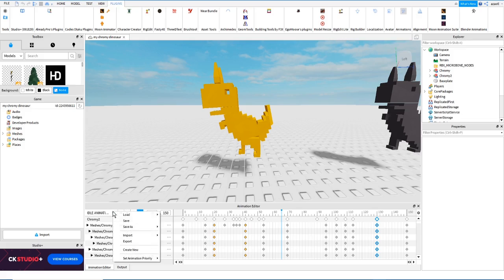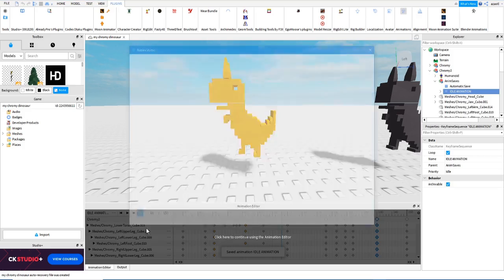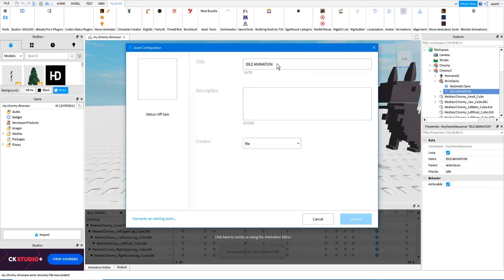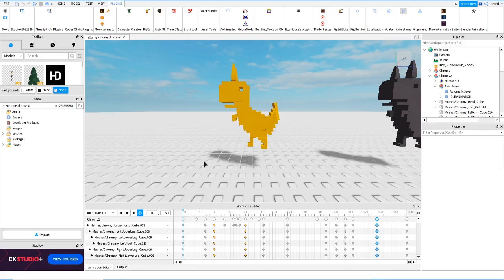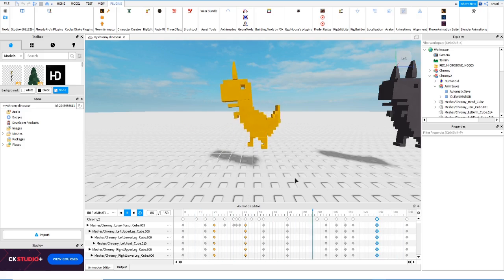Now we are ready to export the animation. You just click export. Then you have your idle animation. You write a name — if you don't have the option, write a description. For example, 'Chromey idle animation.' Then you are able to submit it. That's all for this video, guys. My name is Asa. I will see you next time.